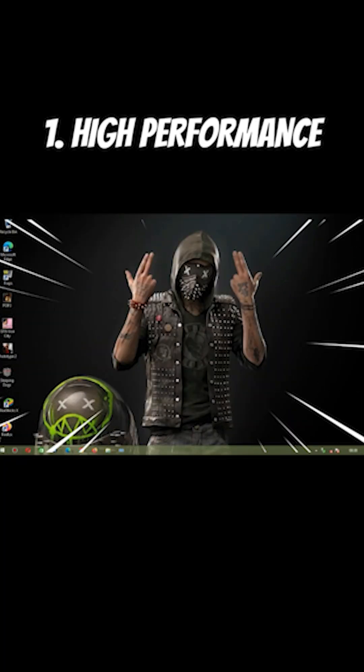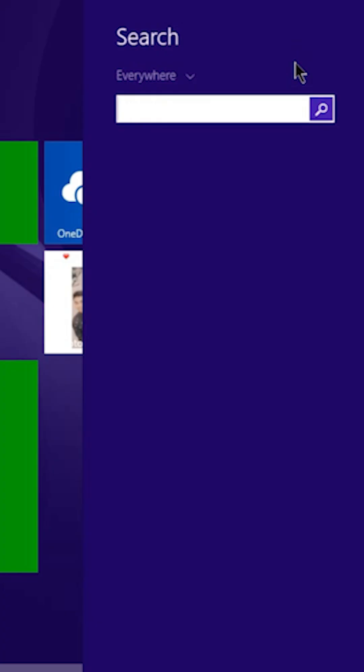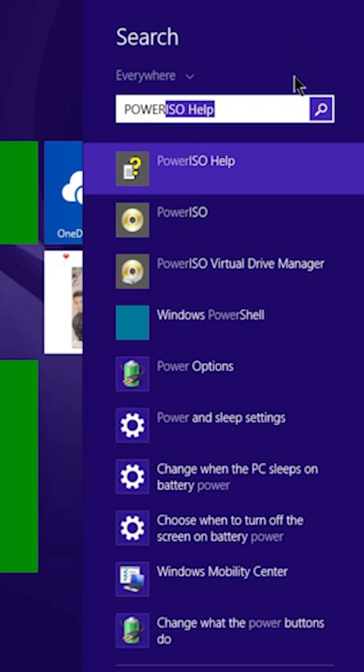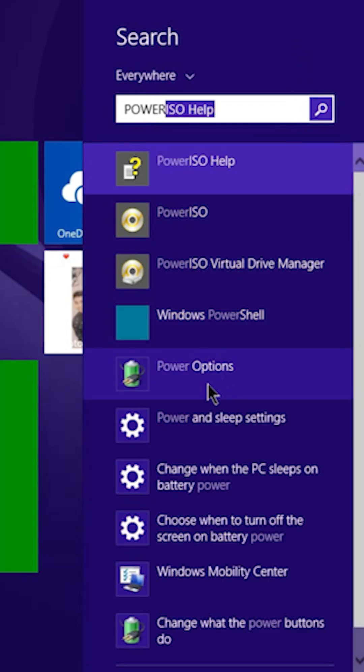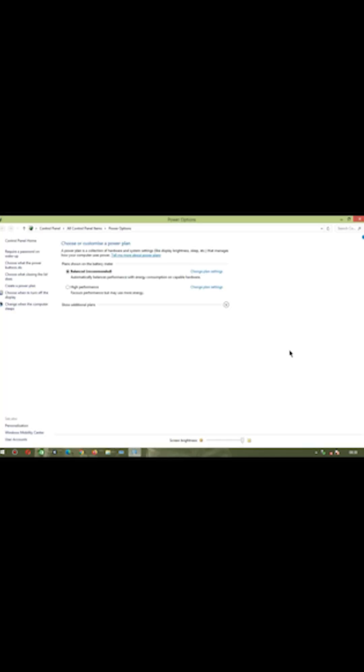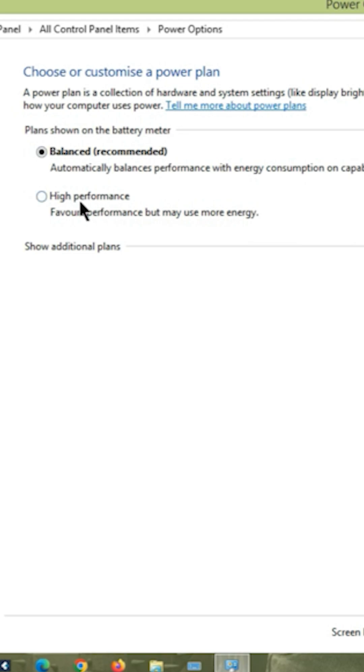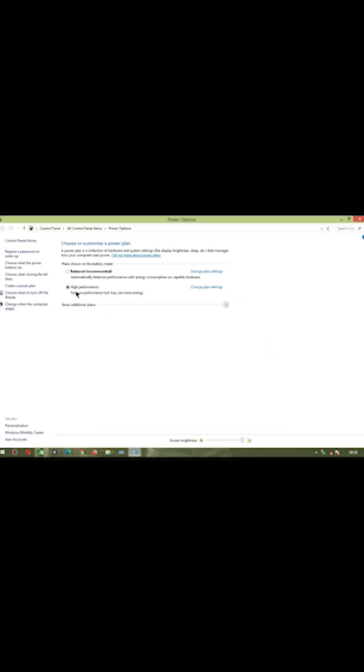Number 1: Enable high performance. Search for power option. Now change your power plan to high performance. Boom! Now your PC gives you its potential performance.